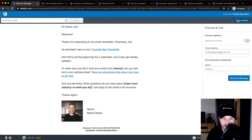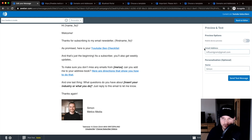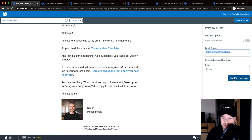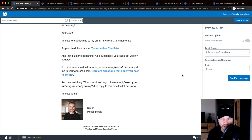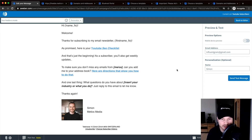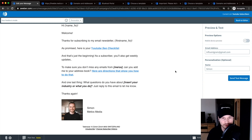Once the email is done, click Preview and Test in the top right, type in one of your email addresses, and click Send Test Message. You'll see exactly what the email looks like inside your email provider, like Gmail. I usually check for mistakes and whether it lands in the inbox or spam — if it's in spam, I look for trigger words like 'free' or 'offer' that set off spam filters.